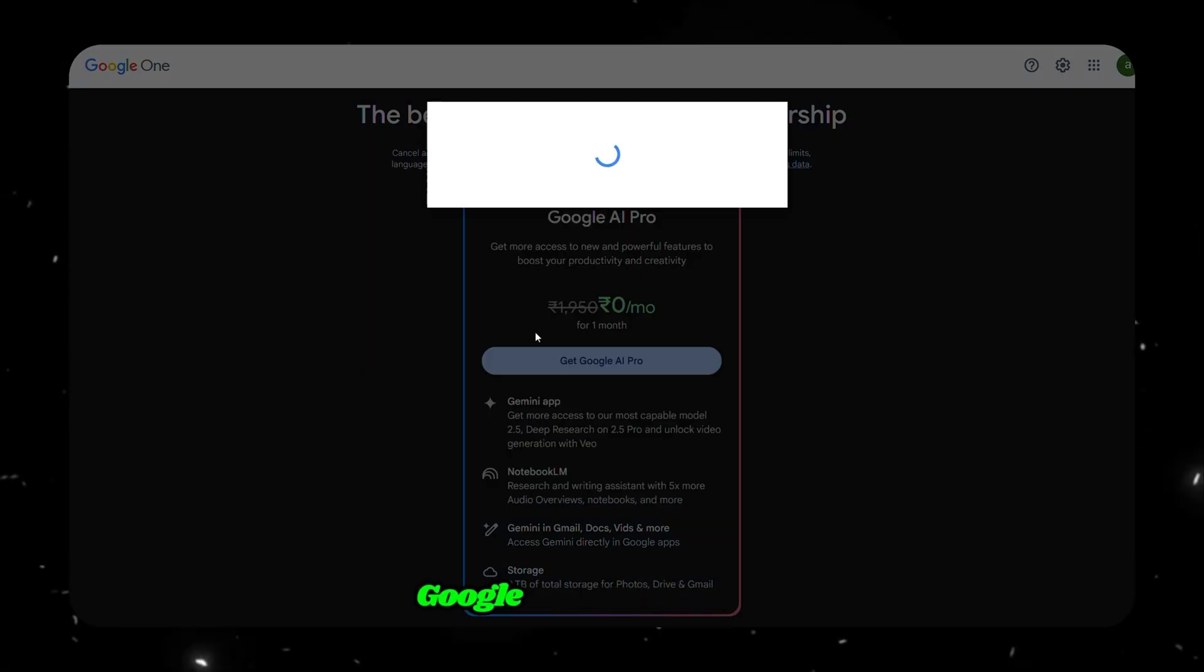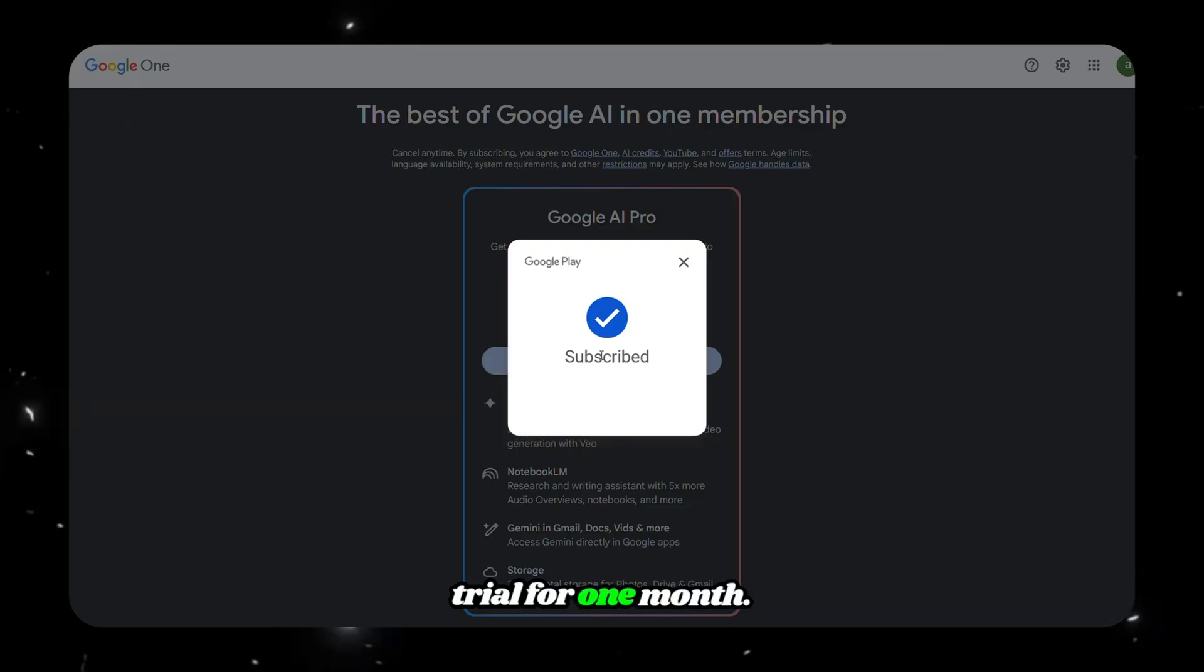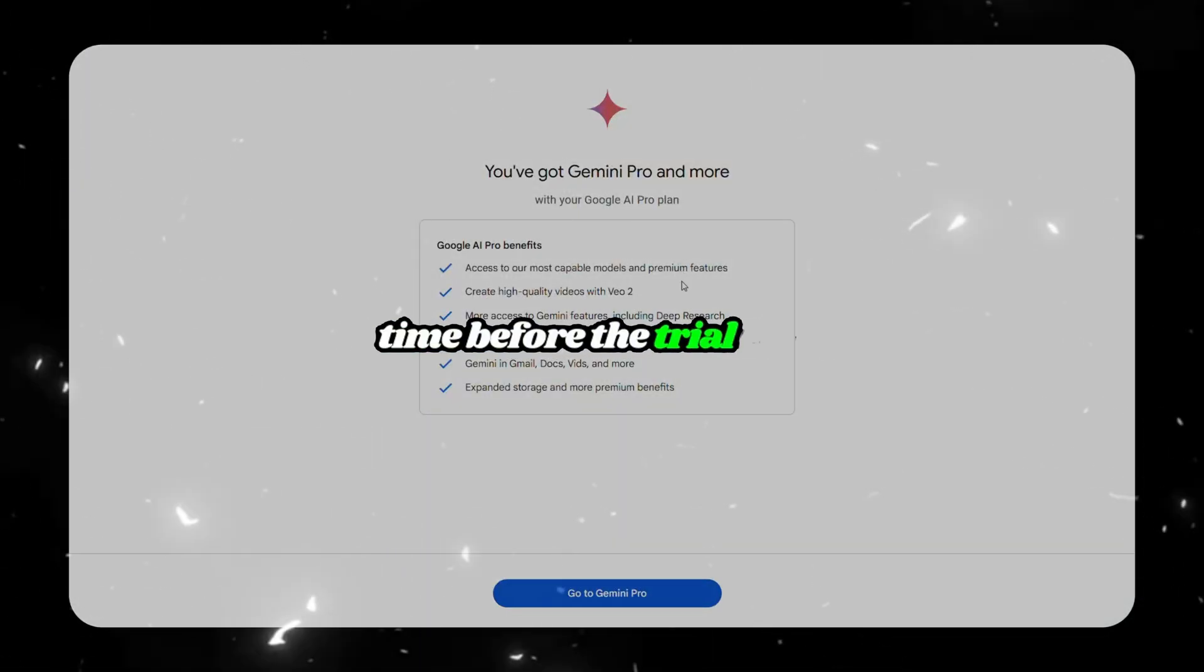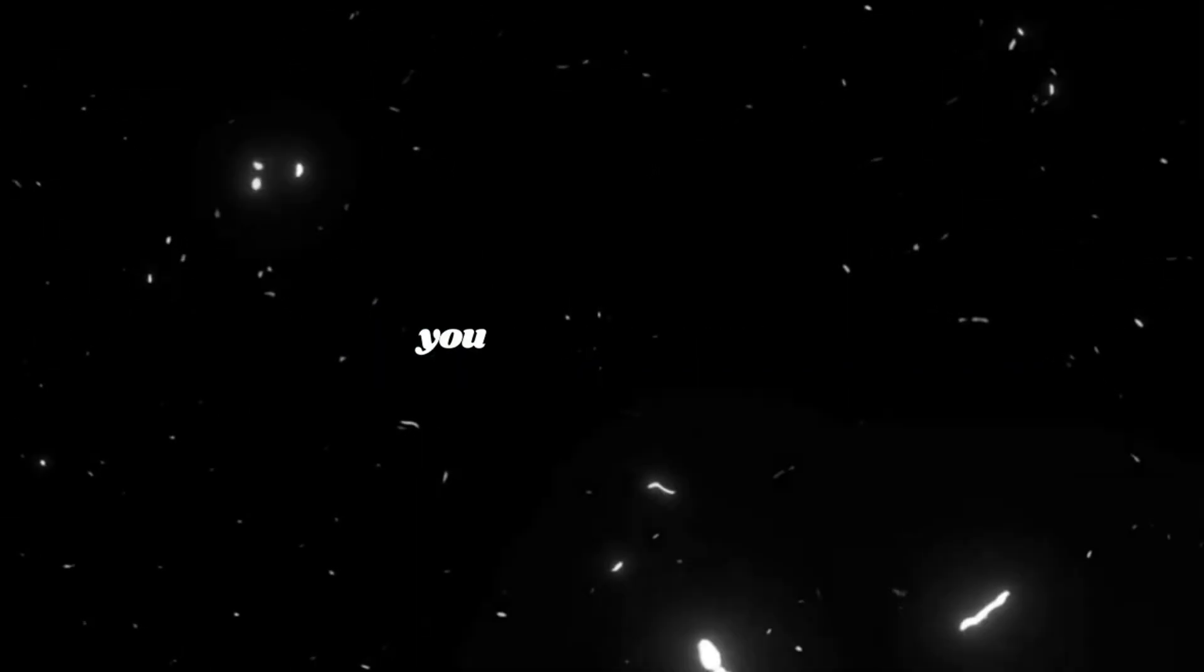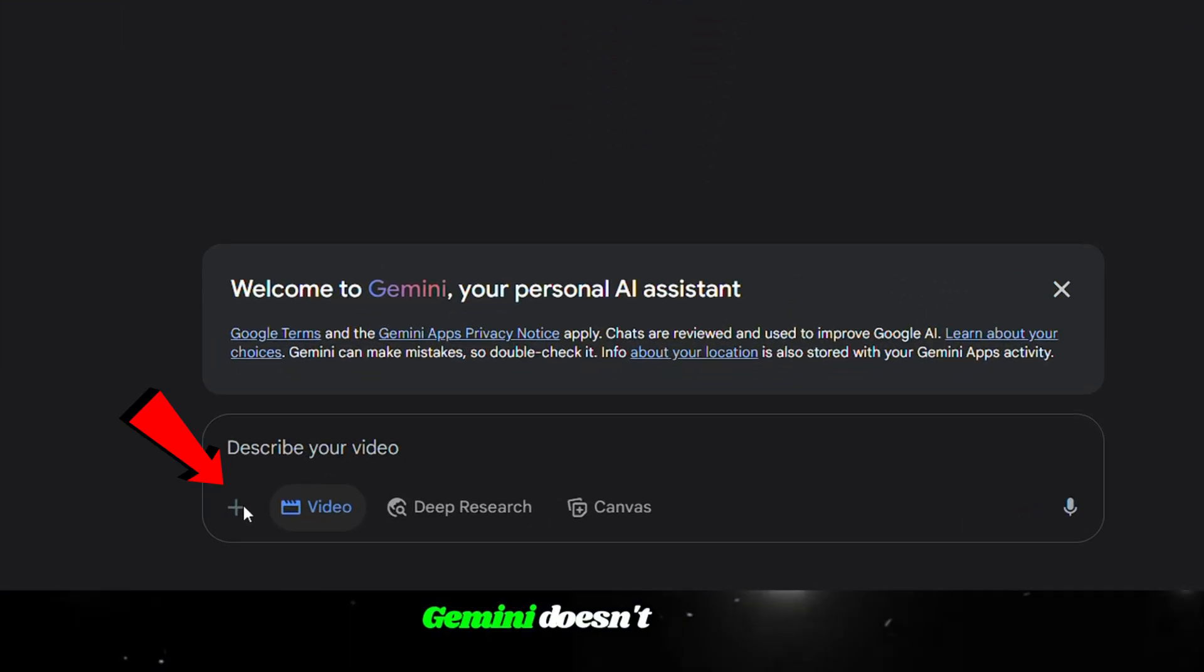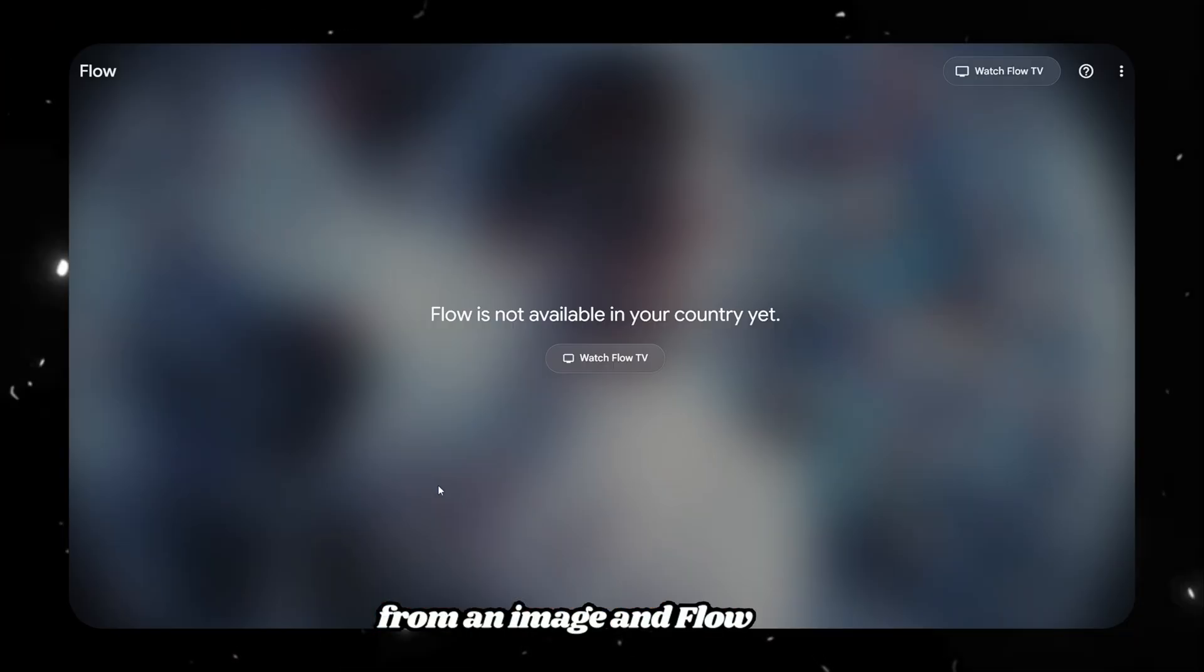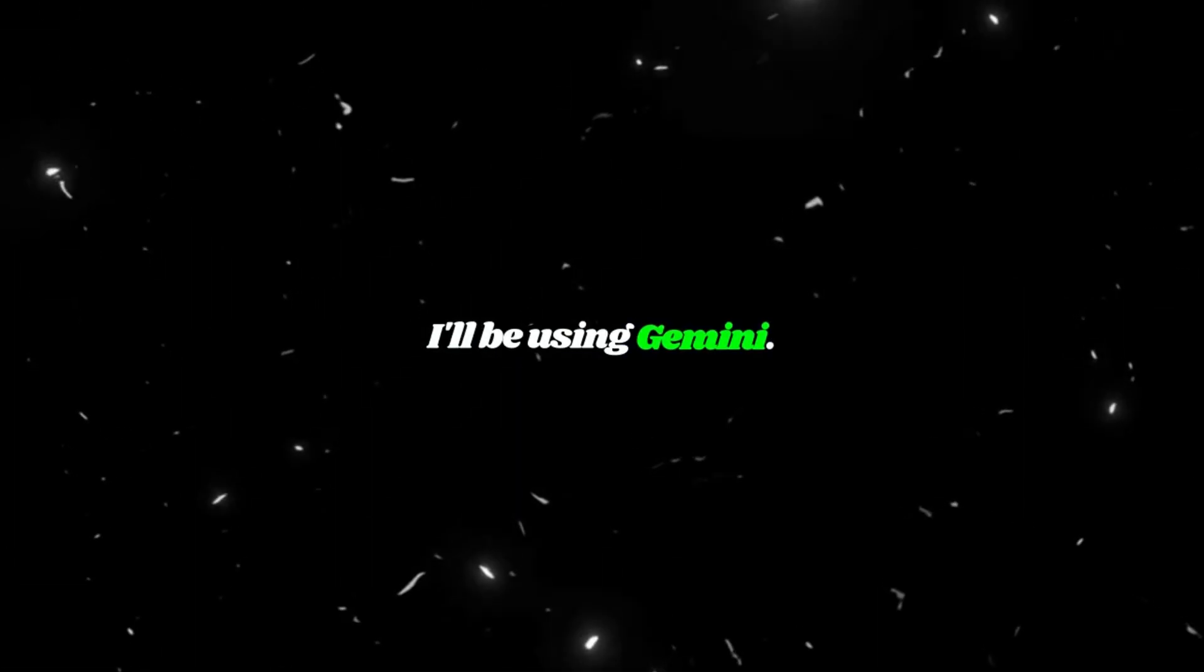Don't panic. Google won't charge you anything because it's a free trial for one month. And yes, you can cancel any time before the trial ends to avoid being charged. Once the setup is complete, you can access VO3 from both Gemini and Flow. But just a heads up, Gemini doesn't support uploading images, so you can't generate a video from an image. And Flow isn't available in all countries. For this tutorial, I'll be using Gemini.